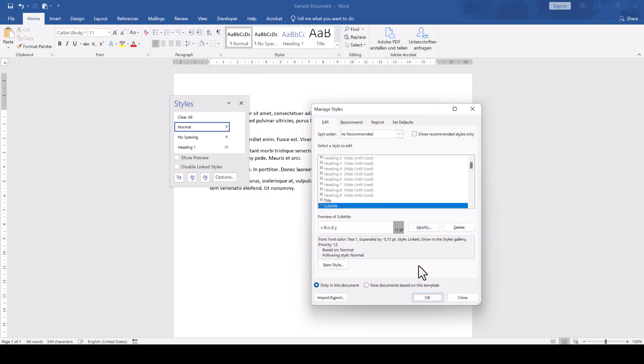And by the way, if you can't find a specific style in the list view here, uncheck the box in the top right which says Show Recommended Styles Only. This will show you a few more options.